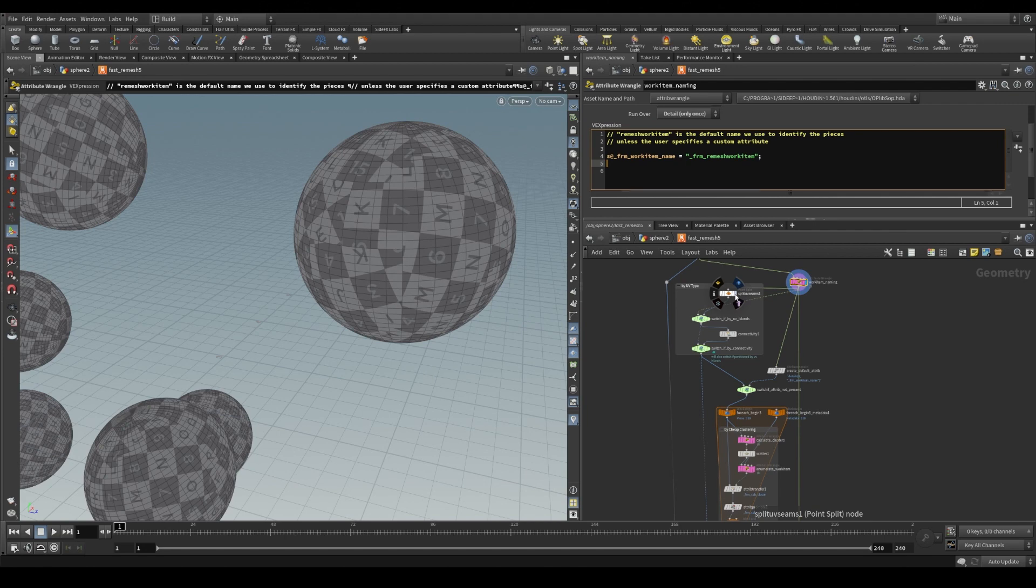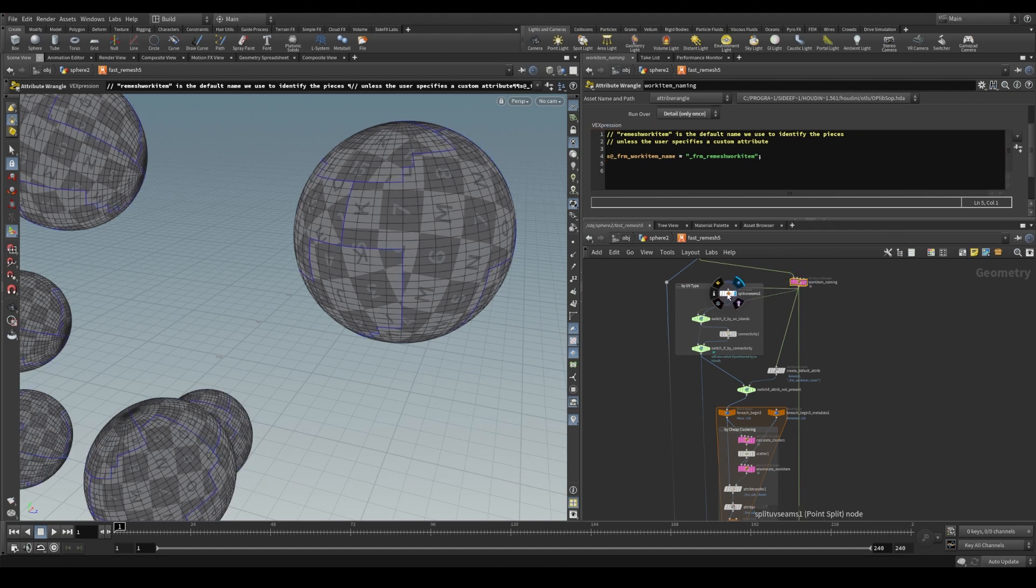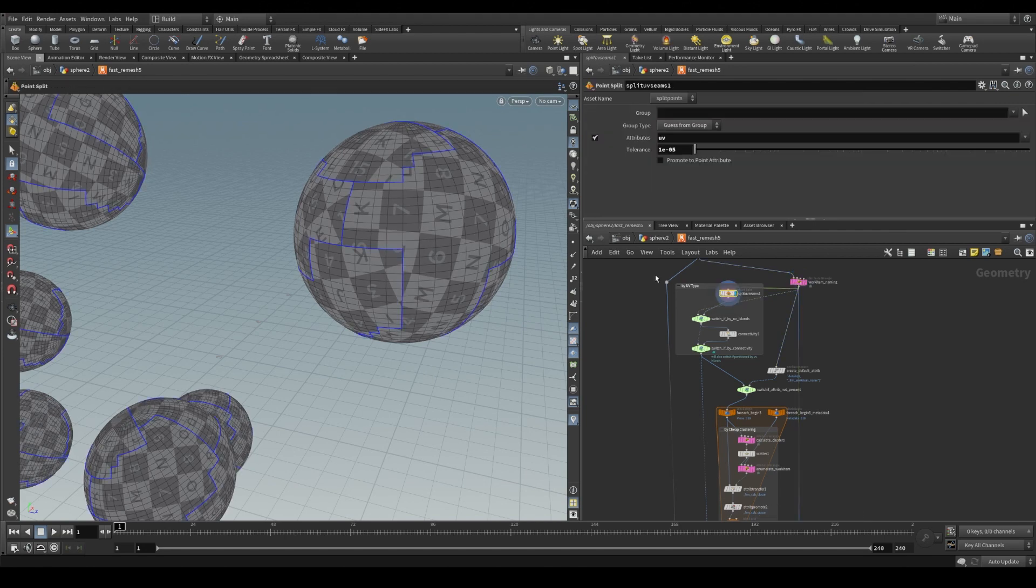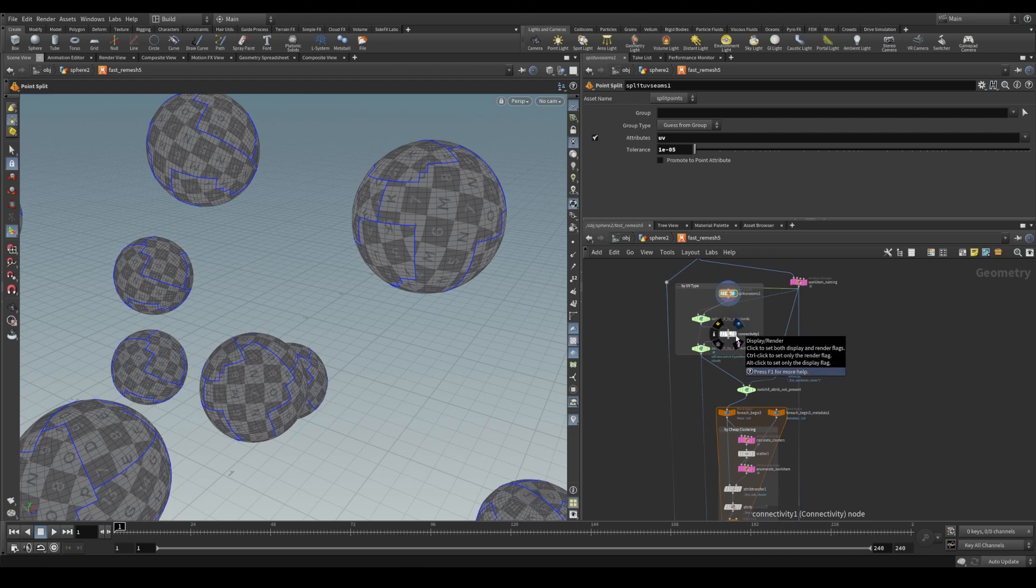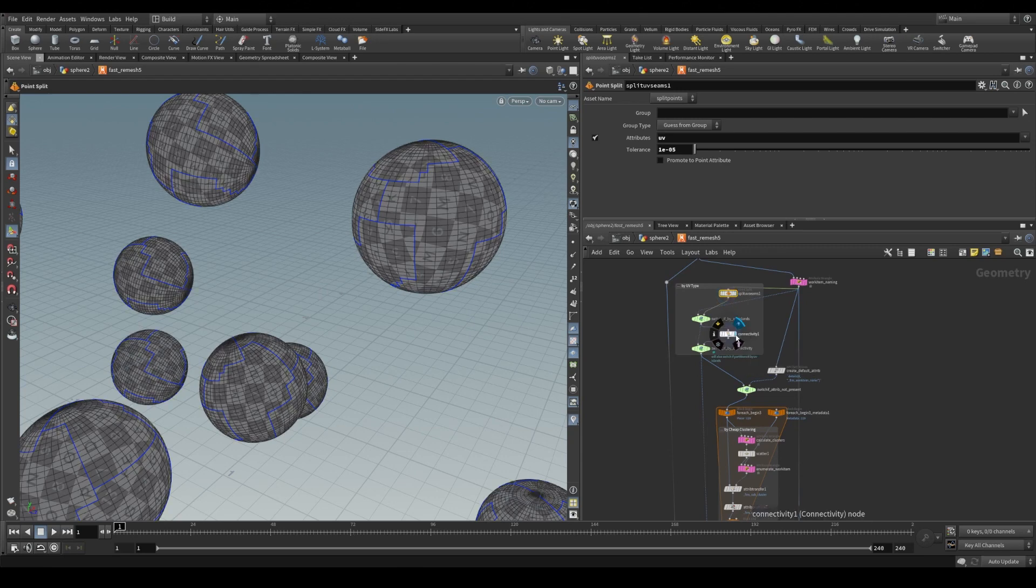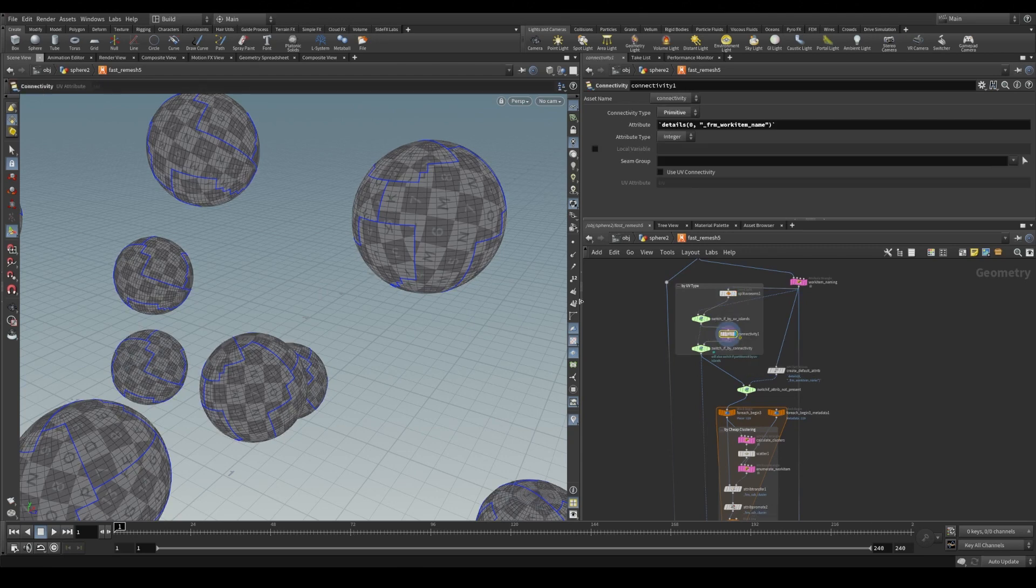Step by step, here we have the UV cuts. If we choose to go that route, then it's fed down into separating out by connectivity.